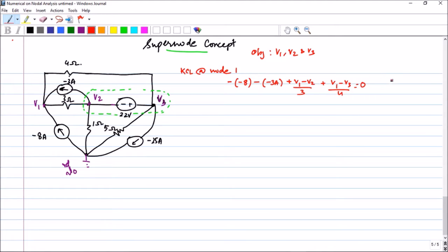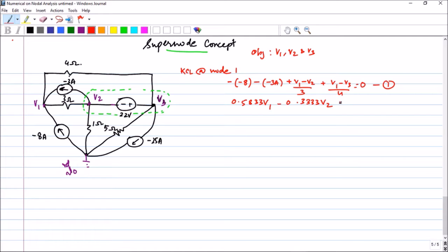Simplifying the four-current KCL equation at node 1 gives: 0.5833 v1 minus 0.3333 v2 minus 0.25 v3 equals 11. This is equation number 1.